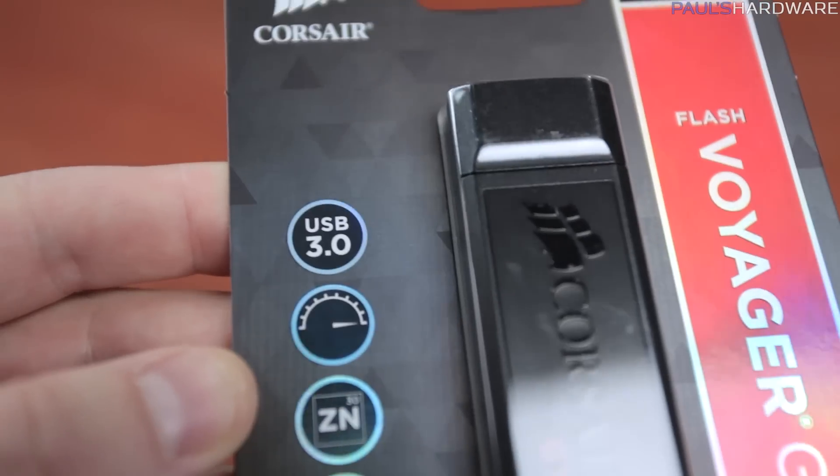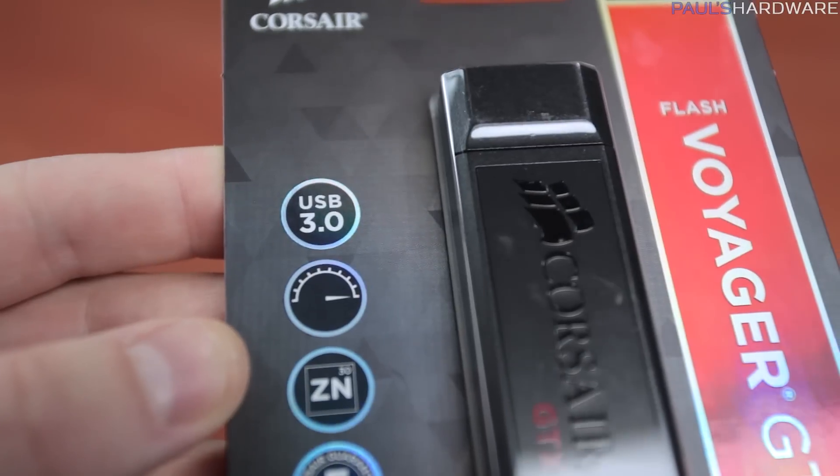But hopefully it's obvious that this is a USB 3.0 drive, which is also backwards compatible with USB 2.0, of course. It will also work with Windows, Mac OS X, and Linux systems with no driver installation necessary.